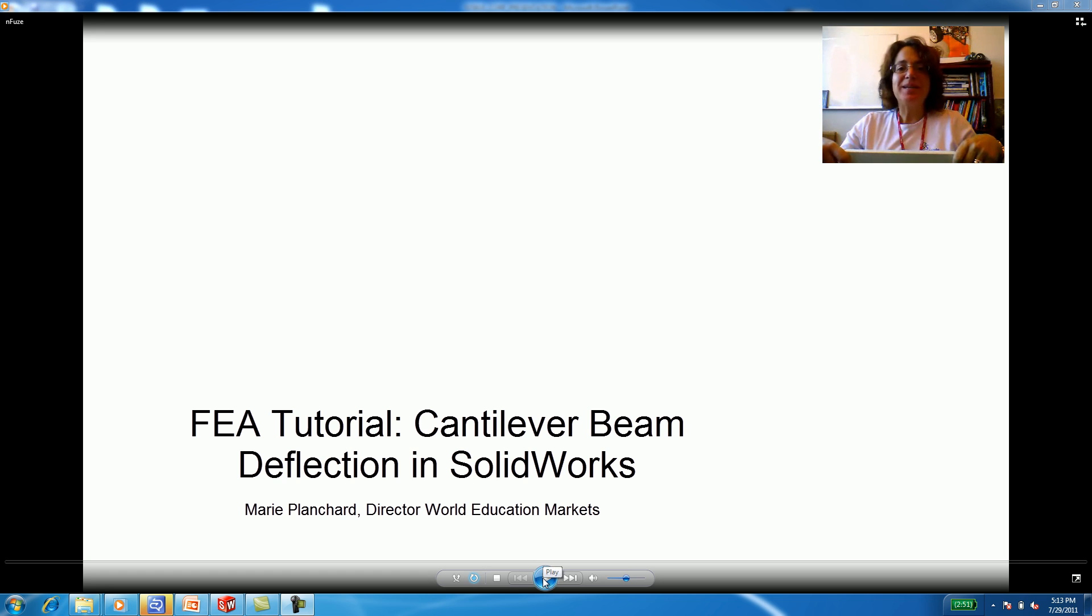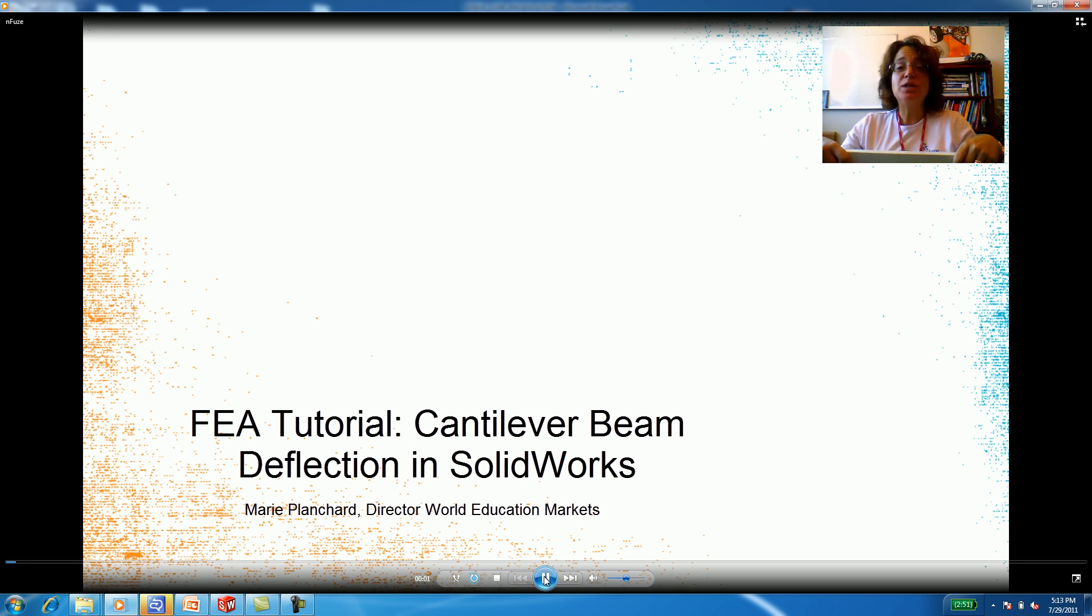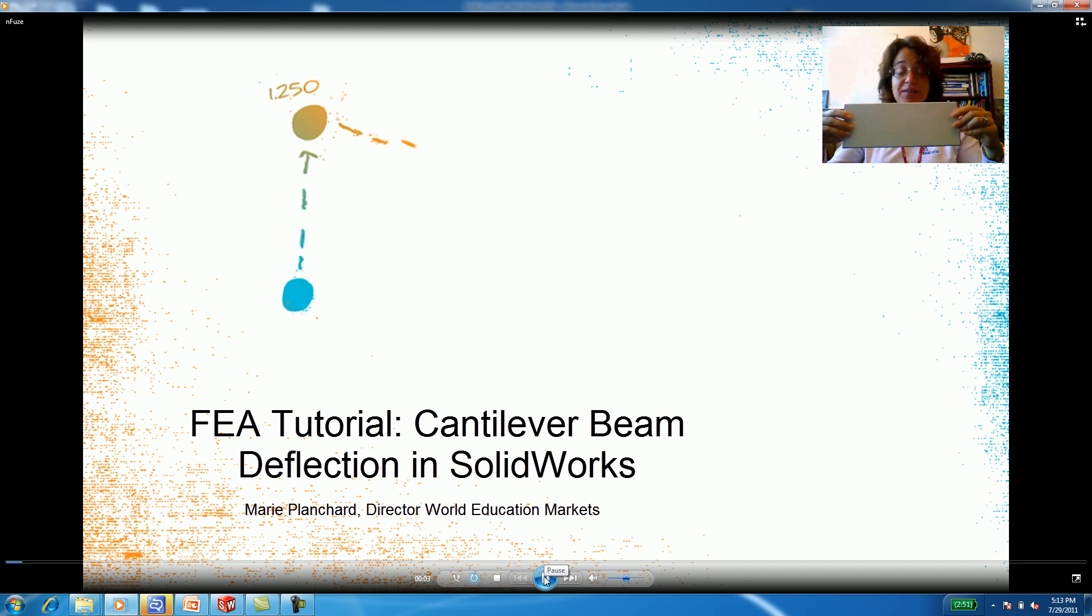Hi, I'm Marie Planchard from SOLIDWORKS, and today we're going to talk about a cantilever beam.